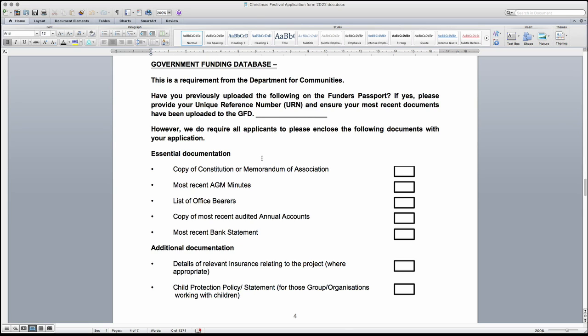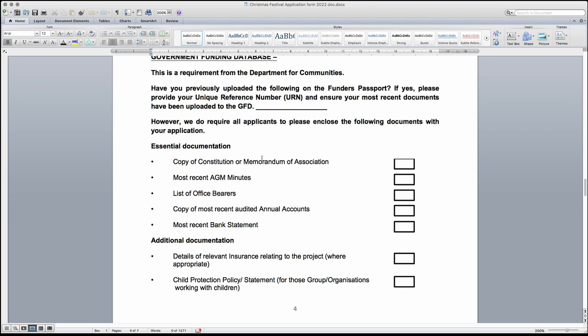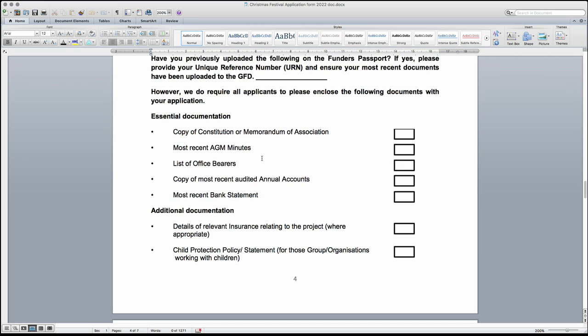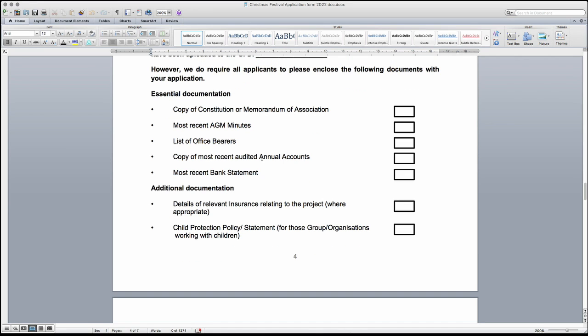There are several essential documents which must be submitted with your application form. Without these documents, your application cannot be scored. These must be the most recent and up to date. Additional documents may be required depending on your particular group or festival. For example, if your group works with children, please include the child protection policy and if your festival involves members of the public, you would need to include the public liability insurance that will cover the festival.